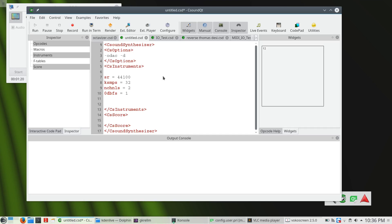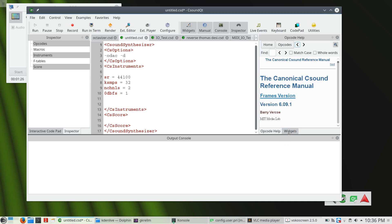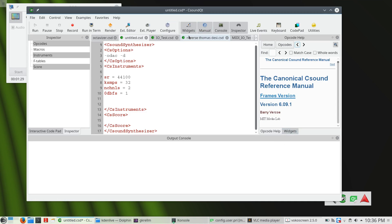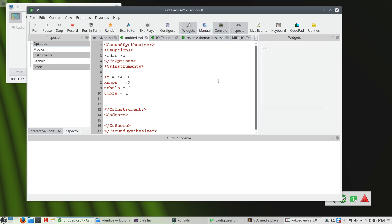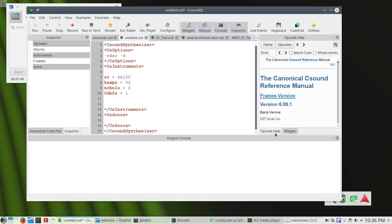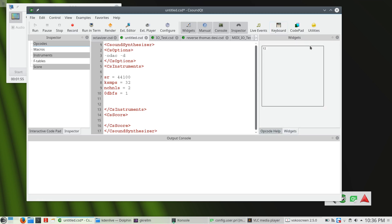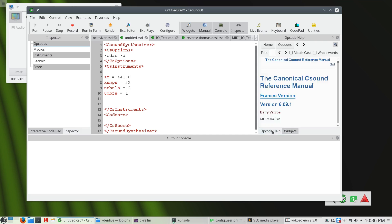Another thing that has changed is opening and closing the other helper panels, like the manual. Before, when you pressed the shortcut for showing or hiding the manual, it would always come and go. But in real life, very often you have many different panels inserted into one area. For example, I have opcodes, the help panel, and widgets placed into the same area.